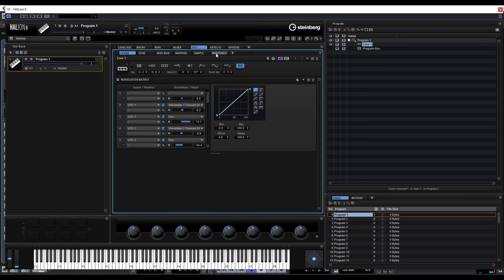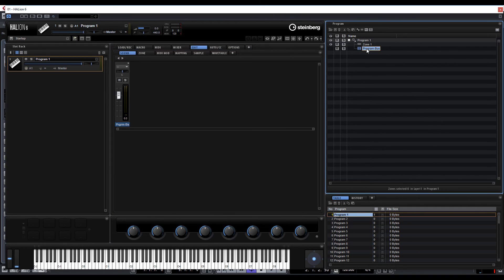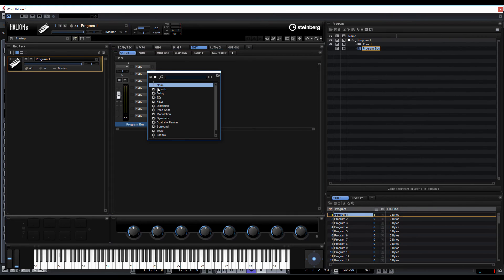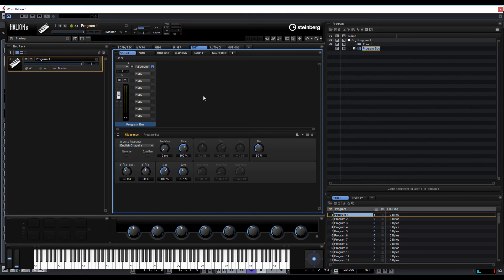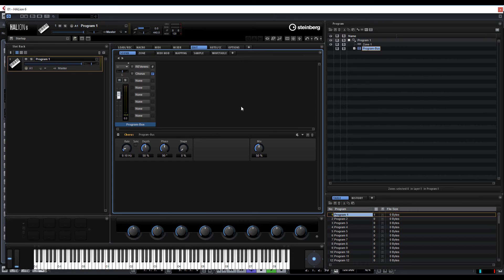There's nothing stopping us here — we haven't got any effects on this. All this is, is just basically two basic waveforms within the wavetable. We could obviously apply step modulation, MIDI arpeggiation and all such as that. But let's just go to our program bus and put a few effects on it to make it sound a bit bigger — standard reverb and delays, and let's have a bit of chorus on there as well.